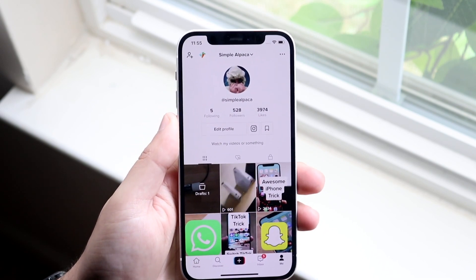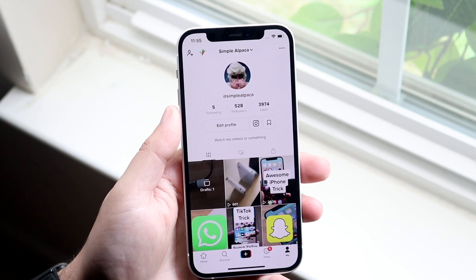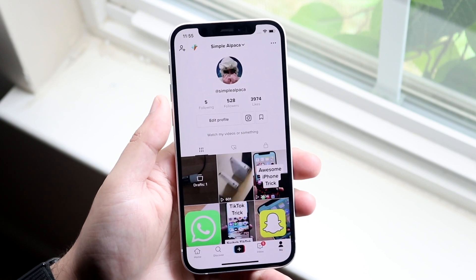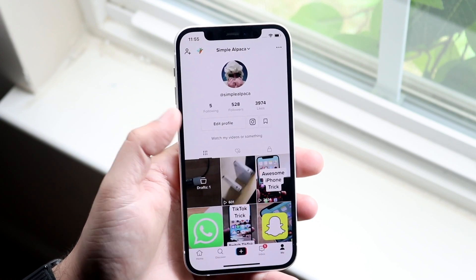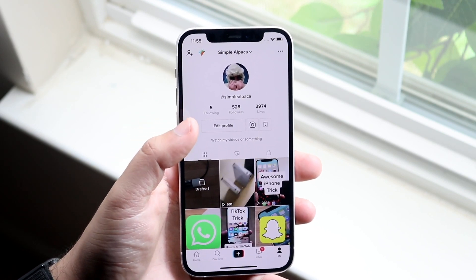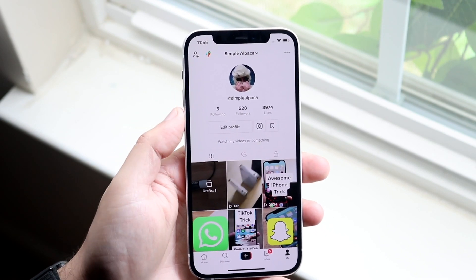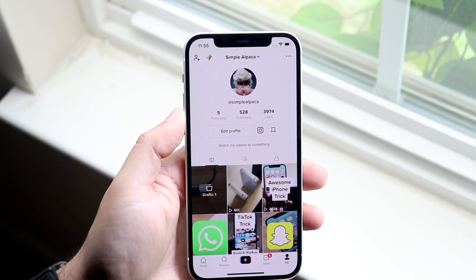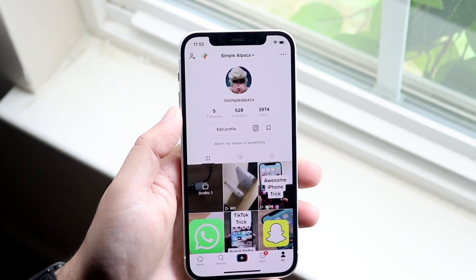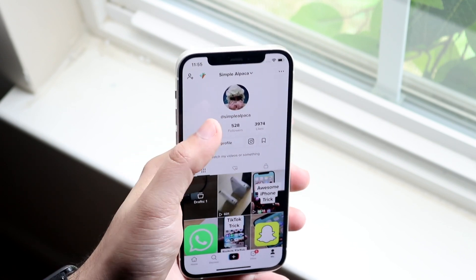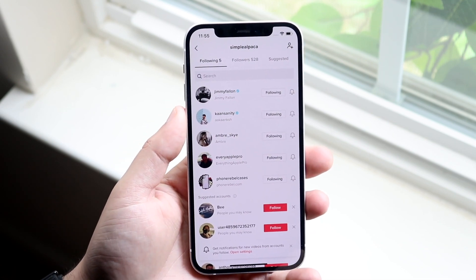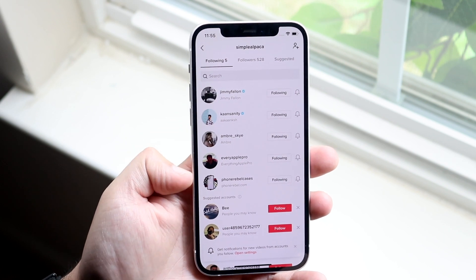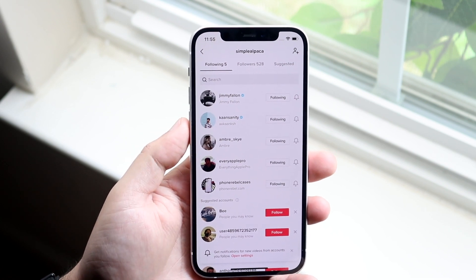Get it to a place that looks like this. Now what you want to do is see up top where it says following, followers, and likes. You want to go ahead and click on the following option right here and it'll show you all these different people that you follow.